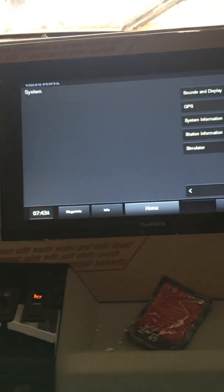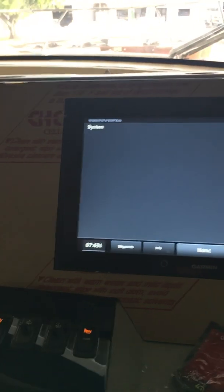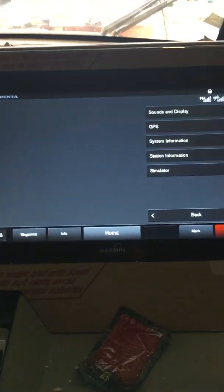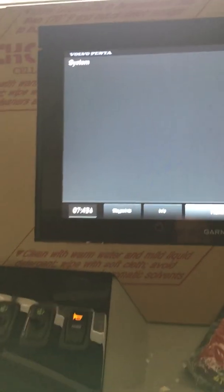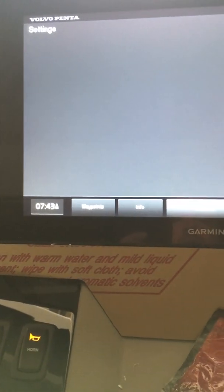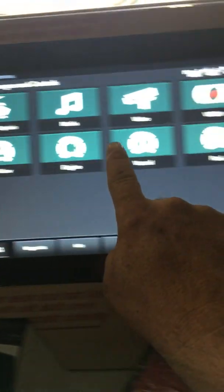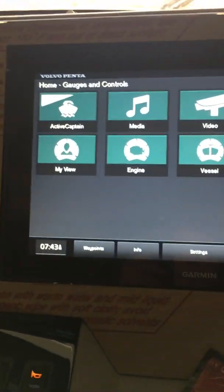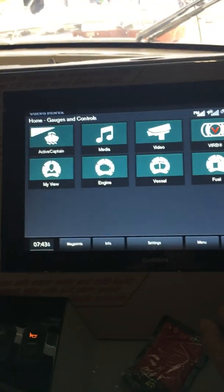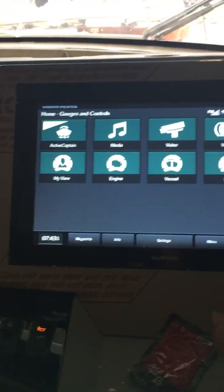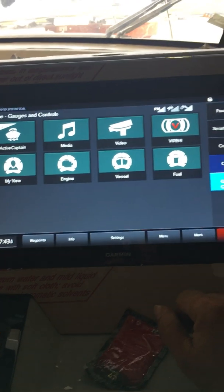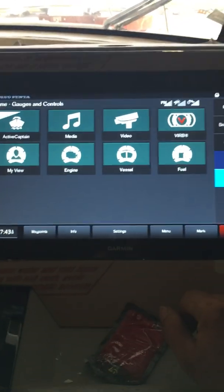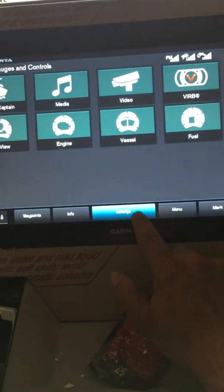All right, what we got here is a Volvo glass cockpit, and what we have a problem is if you notice there's no autopilot on the display. So I am going to try to get to the autopilot and see if it has been accidentally turned off or turned off from the manufacturer.